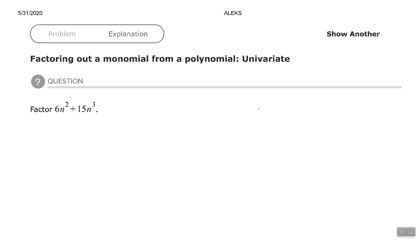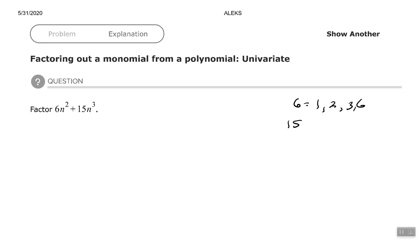So with 6 and 15, let's look at the factors of 6 — all the ways we can multiply to get 6. We know that 1 times 6 is 6, and 2 times 3 is 6, so the factors of 6 are 1, 2, 3, and 6. What about the factors of 15? Well, we know 1 and 15, and then 15 divided by 3 is 5, so 3 and 5. The factors of 15 are 1, 3, 5, and 15. So the greatest common factor — the largest number they both can be divided by — is 3.